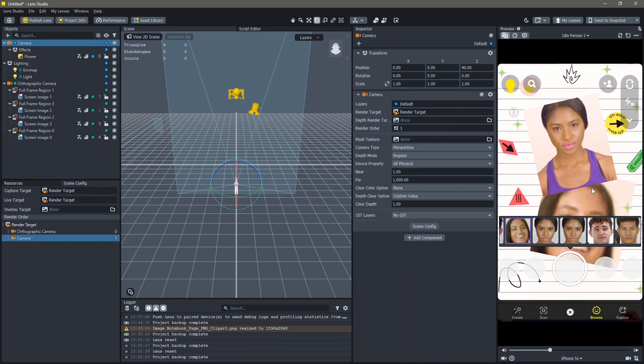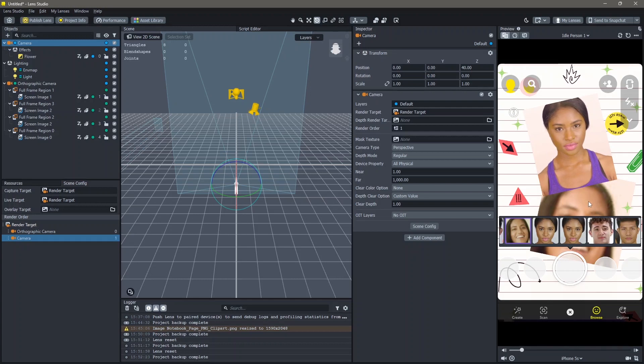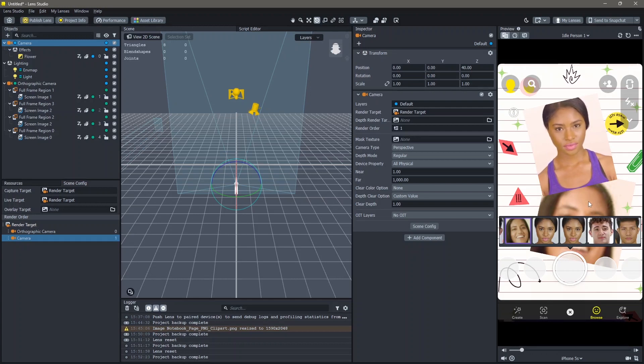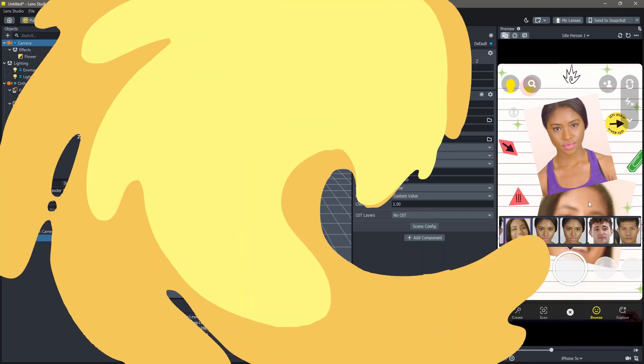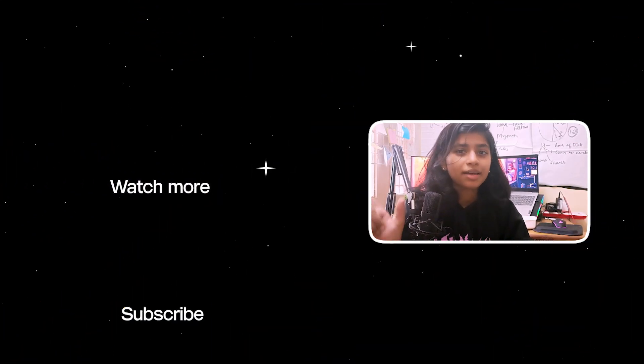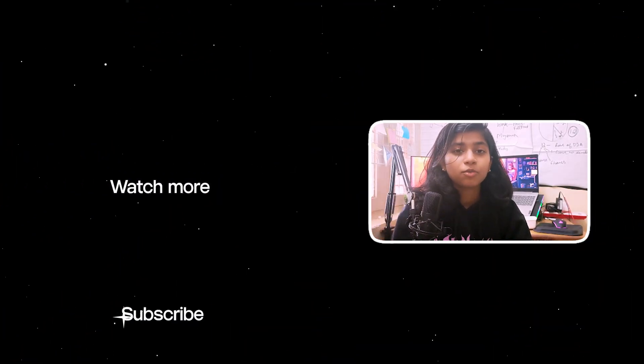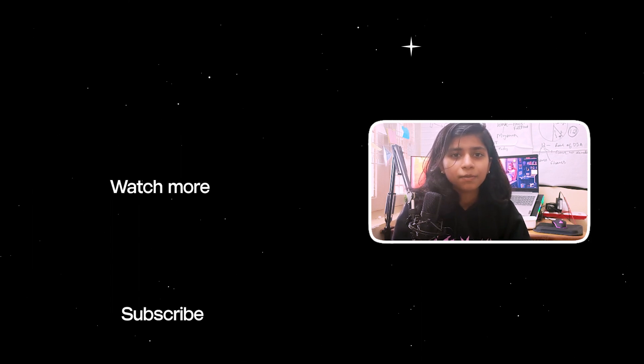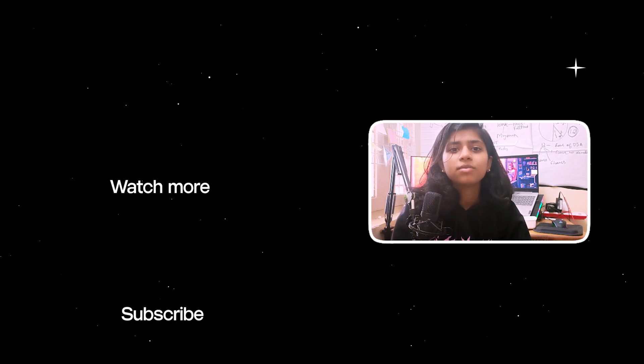And now you can see that our effect is added on top of the screen. This was how you can make a frame lens in Lens Studio. If you like the tutorial click here to find more such tutorials. You can also subscribe to me and press that bell icon to never miss another tutorial.